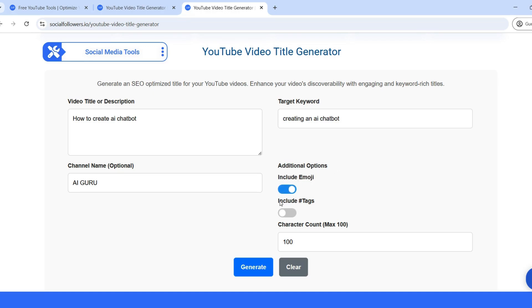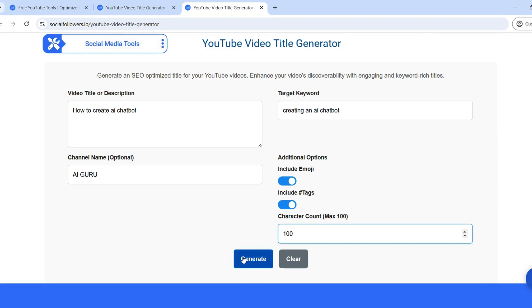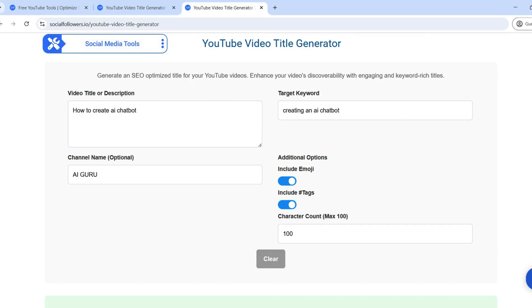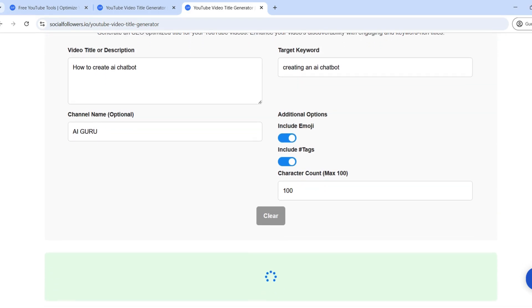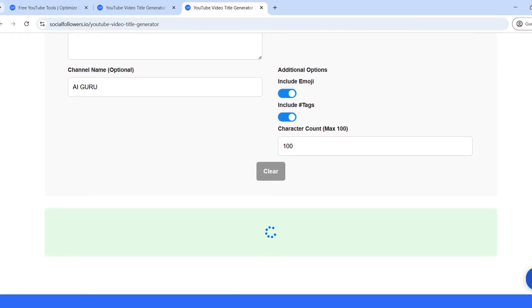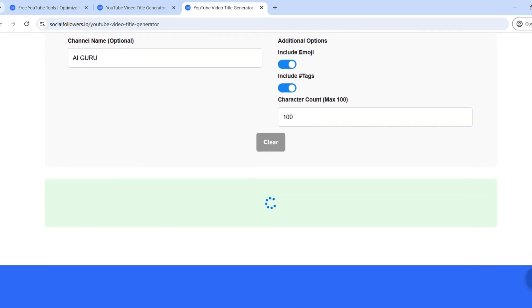Step 4. Generate your YouTube title. After entering all the details, click the generate button. Within seconds, the tool will provide you with a list of SEO-optimized, click-worthy titles.